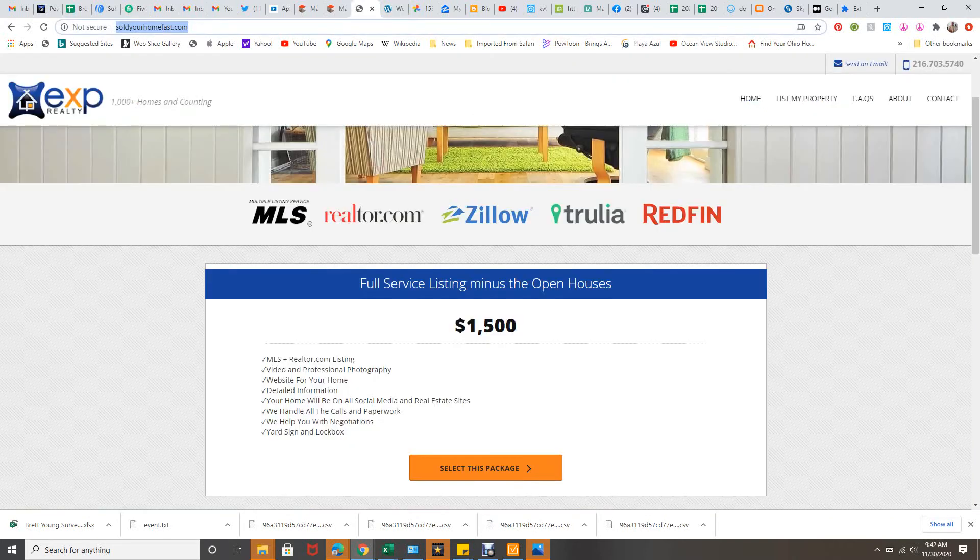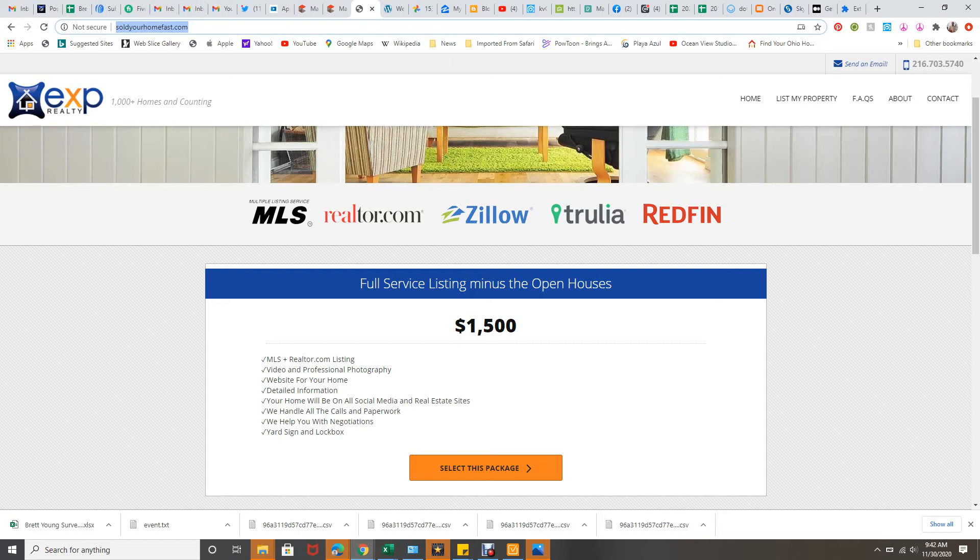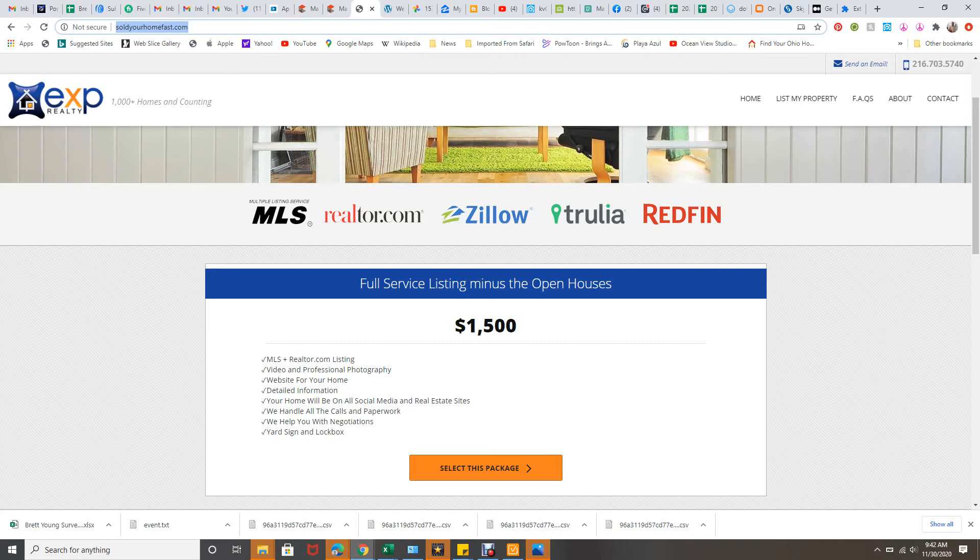Now if you're an investor or you want to sell your house, I have soldyourhomefast.com. It's a flat fee service, $1,500. This is the best deal in Cleveland because it's basically a full service listing without the, I don't go do the open houses on the weekends. That's it. You're going to have a video, professional photography, website for your home. We're going to handle all the paperwork, help with the negotiation, take all the phone calls.